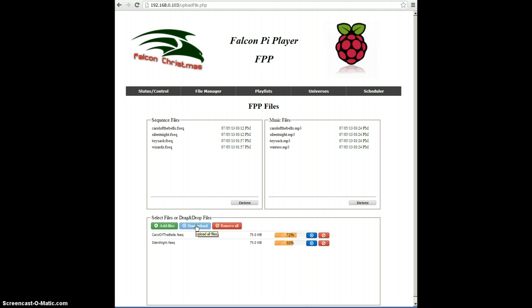One note, too, is that the Falcon Pi player has the ability to output 128 universes of E-131 in both unicast or multicast mode.